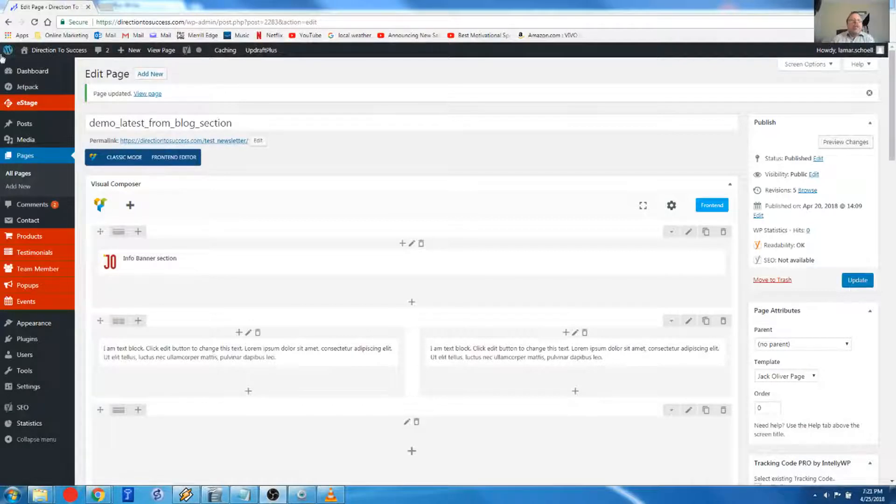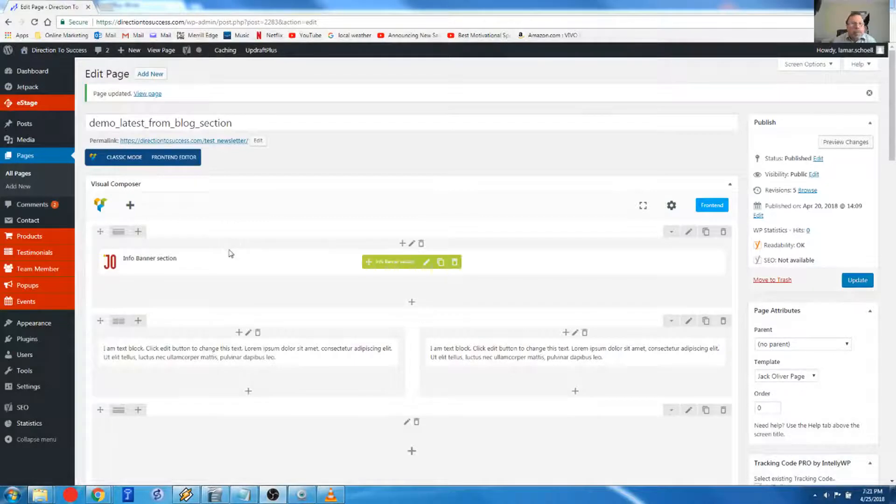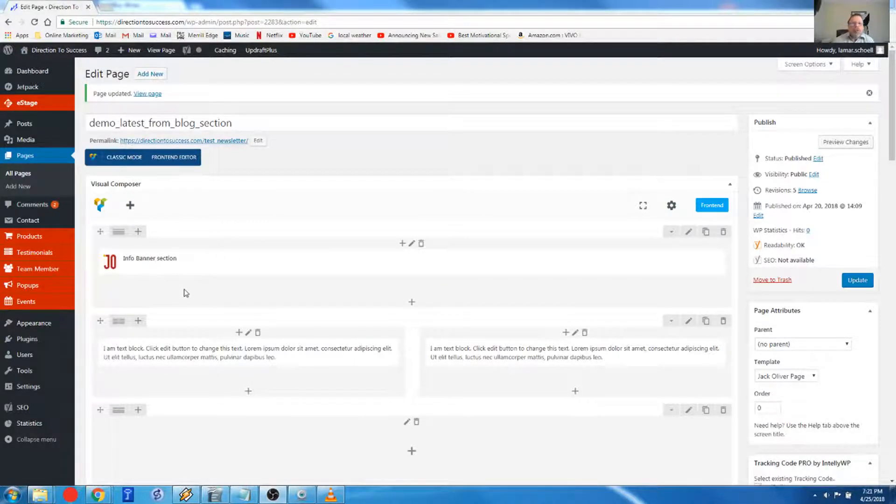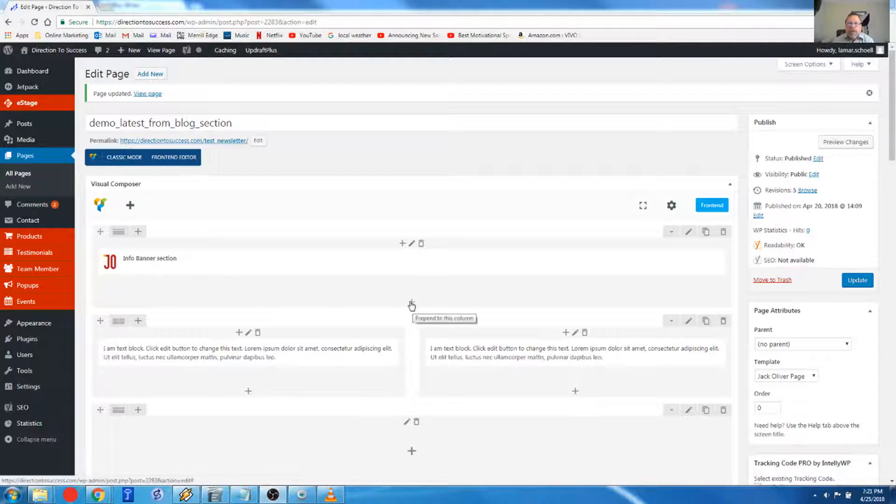And we're sitting here looking at WordPress in the dashboard. So as usual, we're going to just start out. I'm just going to put my element just below the banner section, the info banner here.